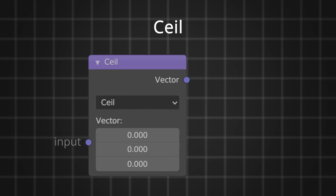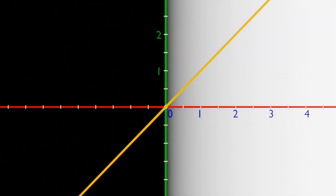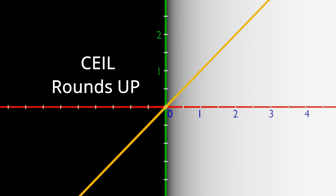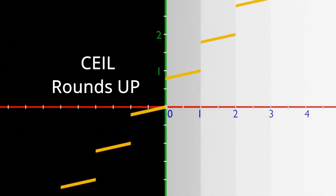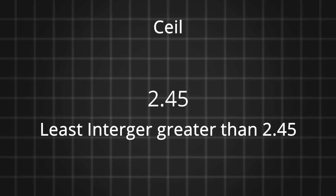The ceil function takes a number as input and outputs the least integer that is greater than or equal to that number — short for ceiling. It works the opposite of floor: instead of rounding down, ceil rounds up. So for 2.45, ceil gives a result of 3.